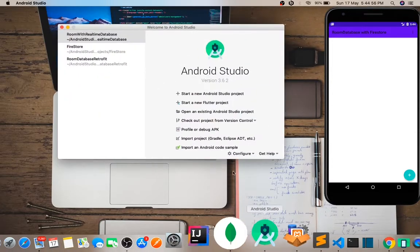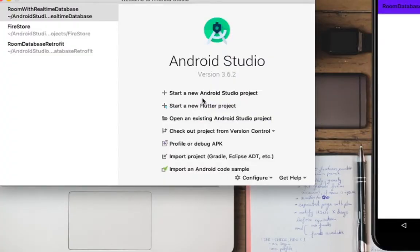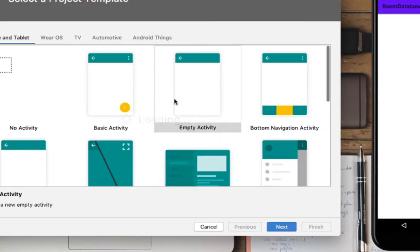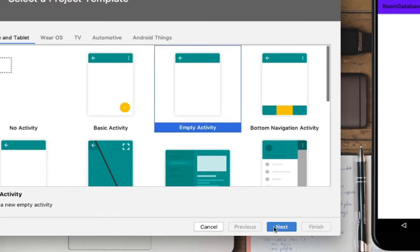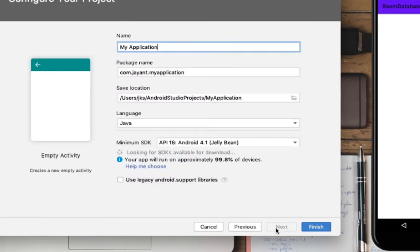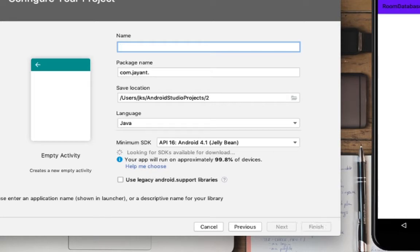Click on start new project. After I click on empty activity, select and click next. What will we do here on application name? Firestore.